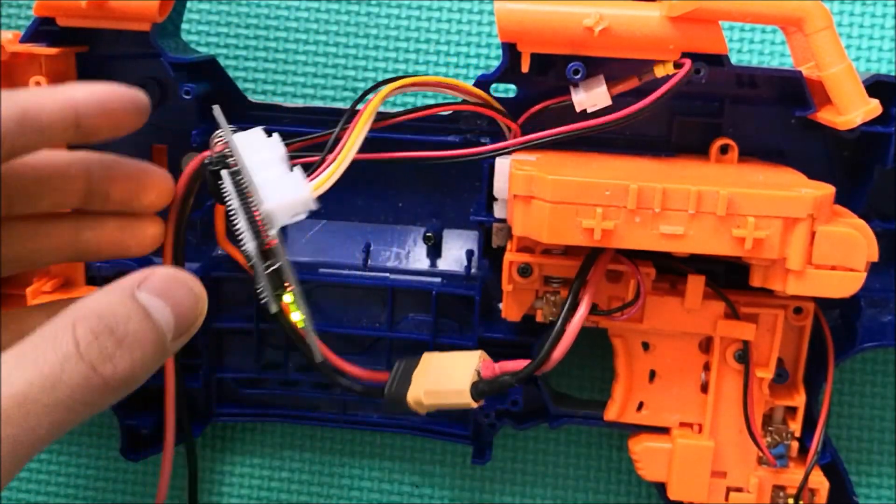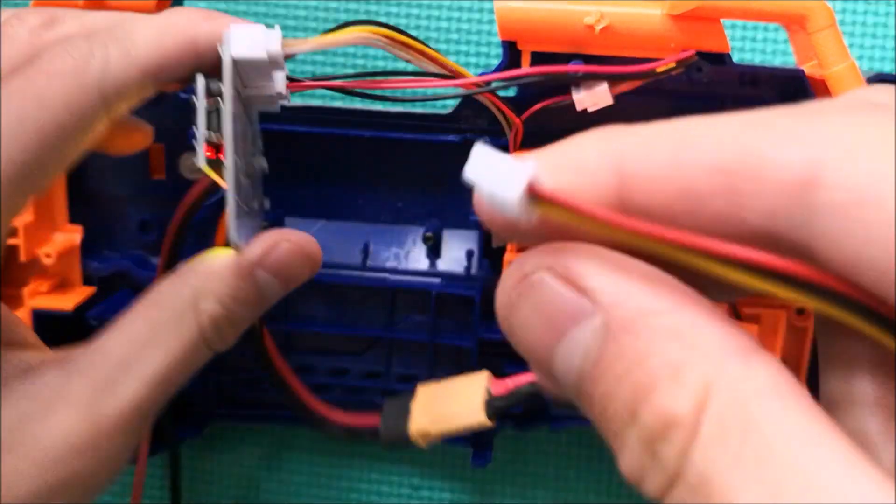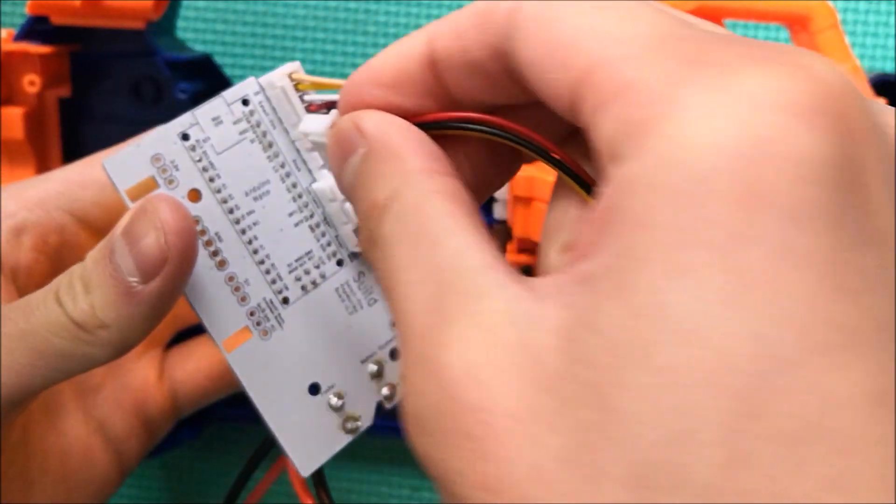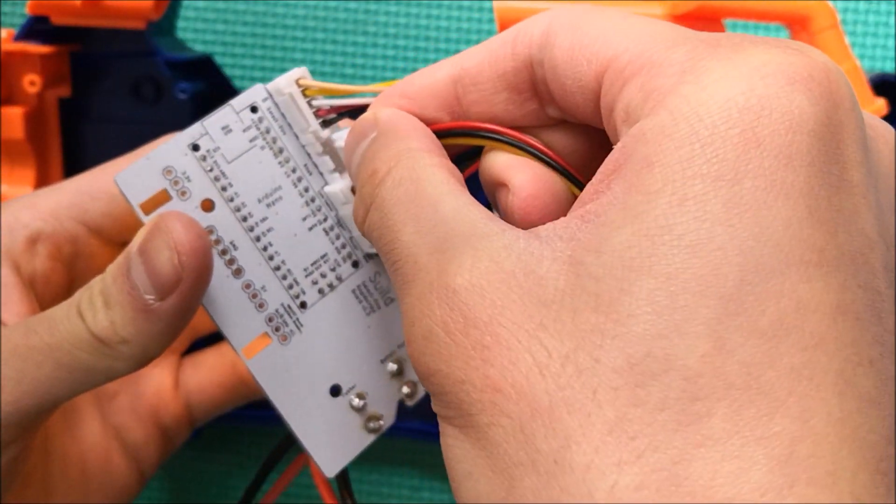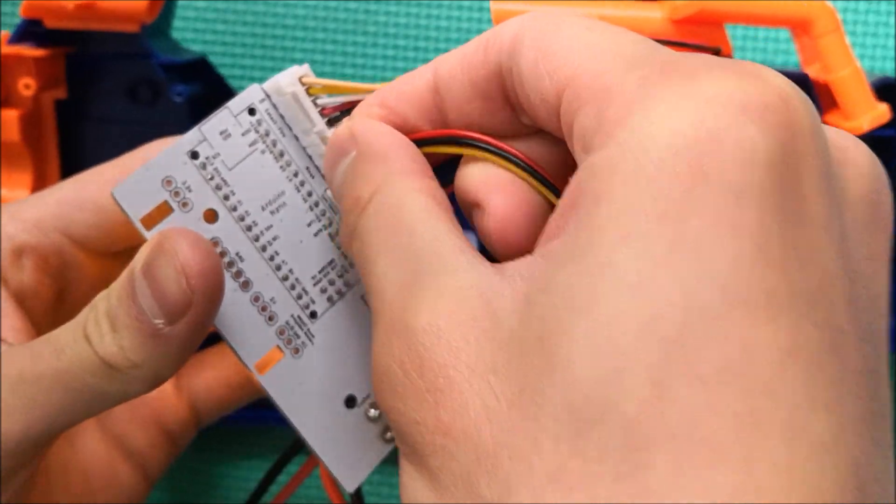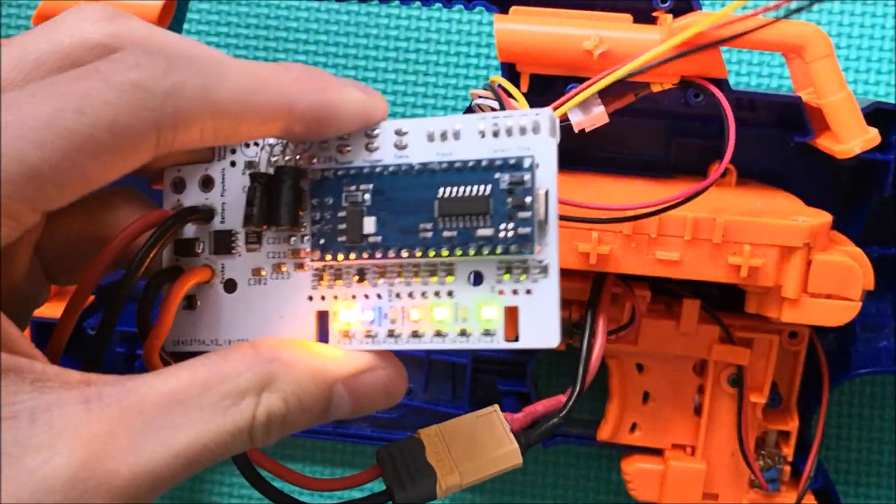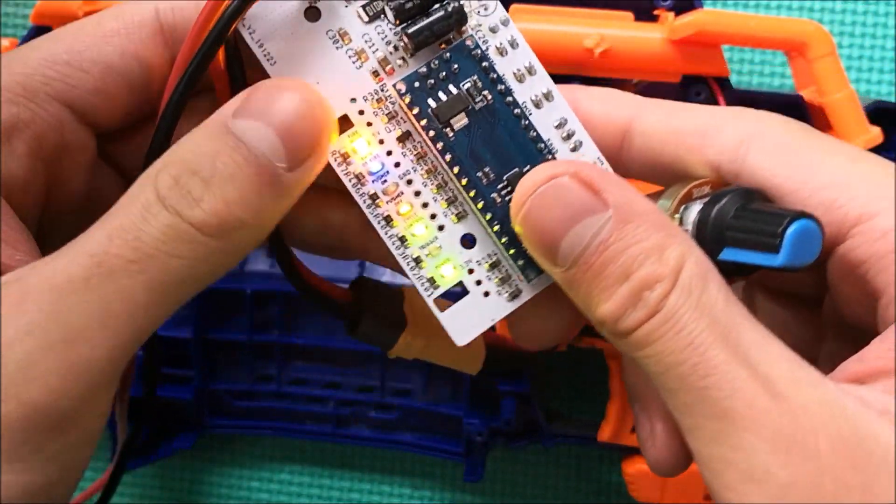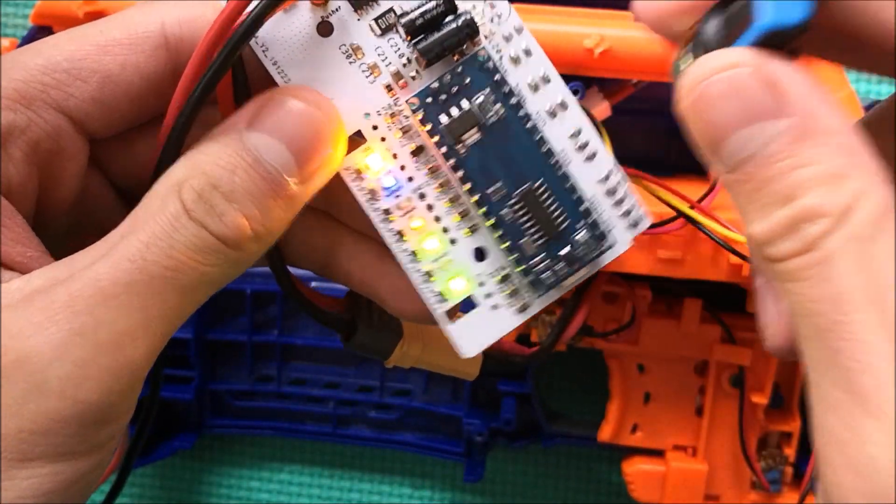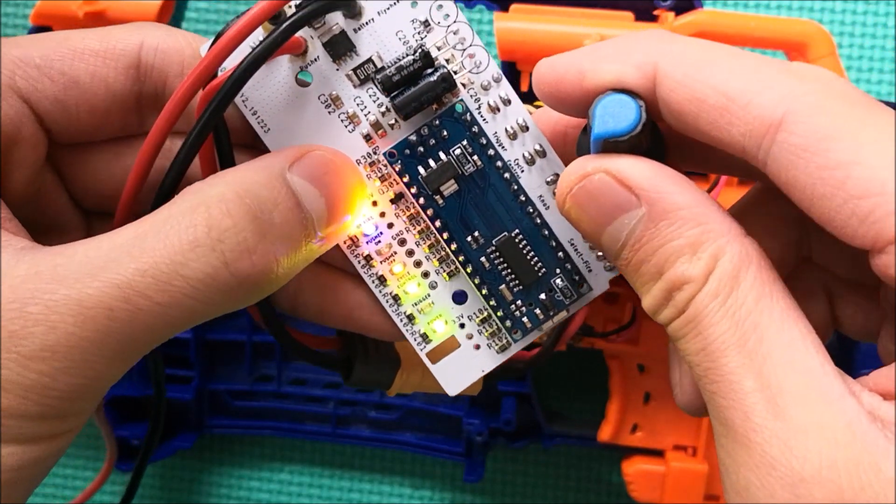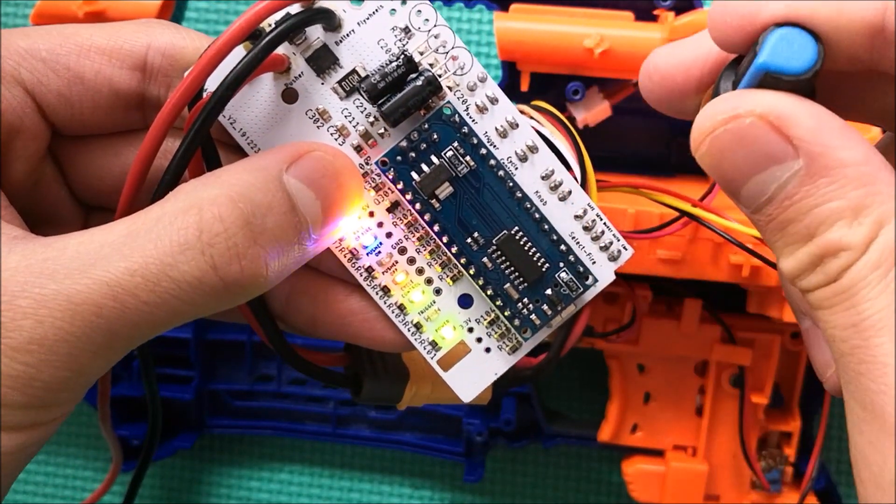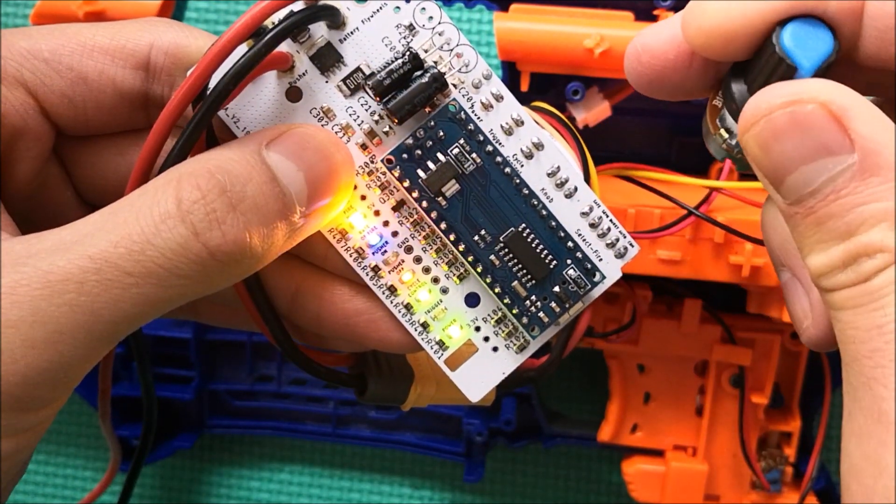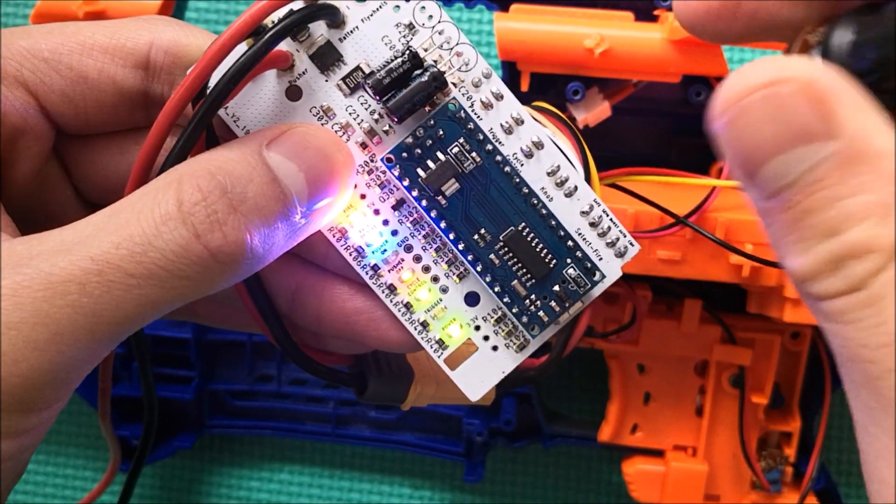Now let's plug in the knob to see what happens. And plug it directly into the knob port. And let's take a look at that blue LED where it says rate of fire. Notice how the knob, when I turn the knob, the LED turns brighter or dimmer.